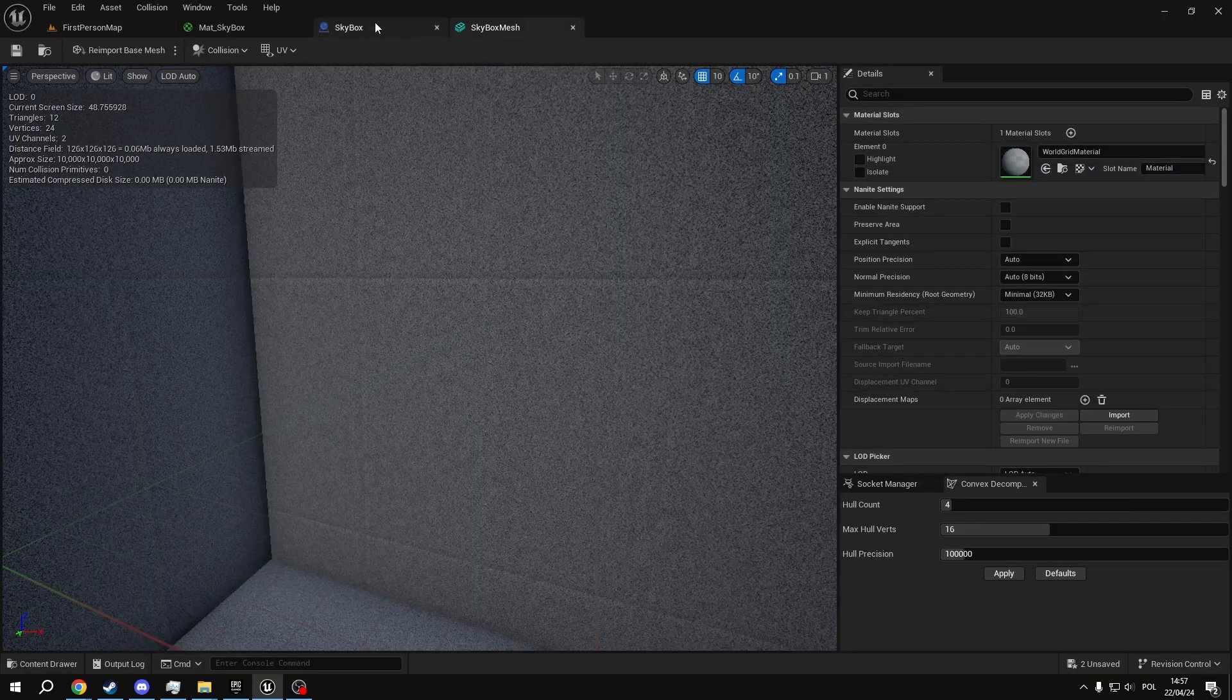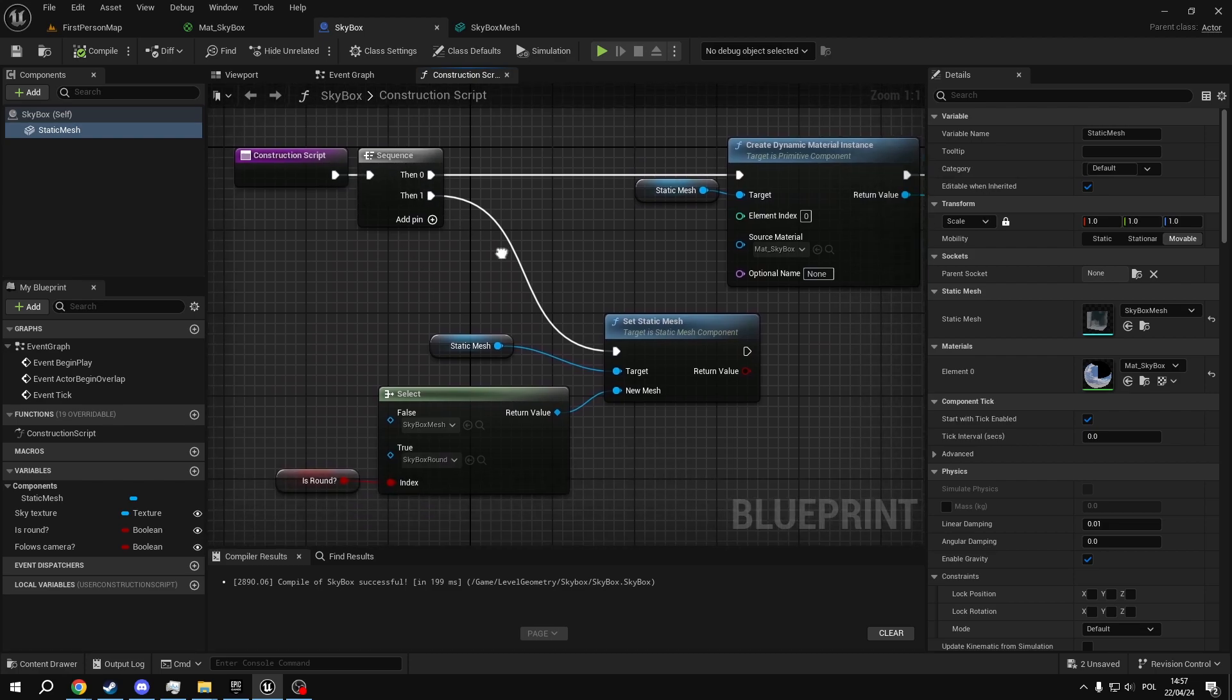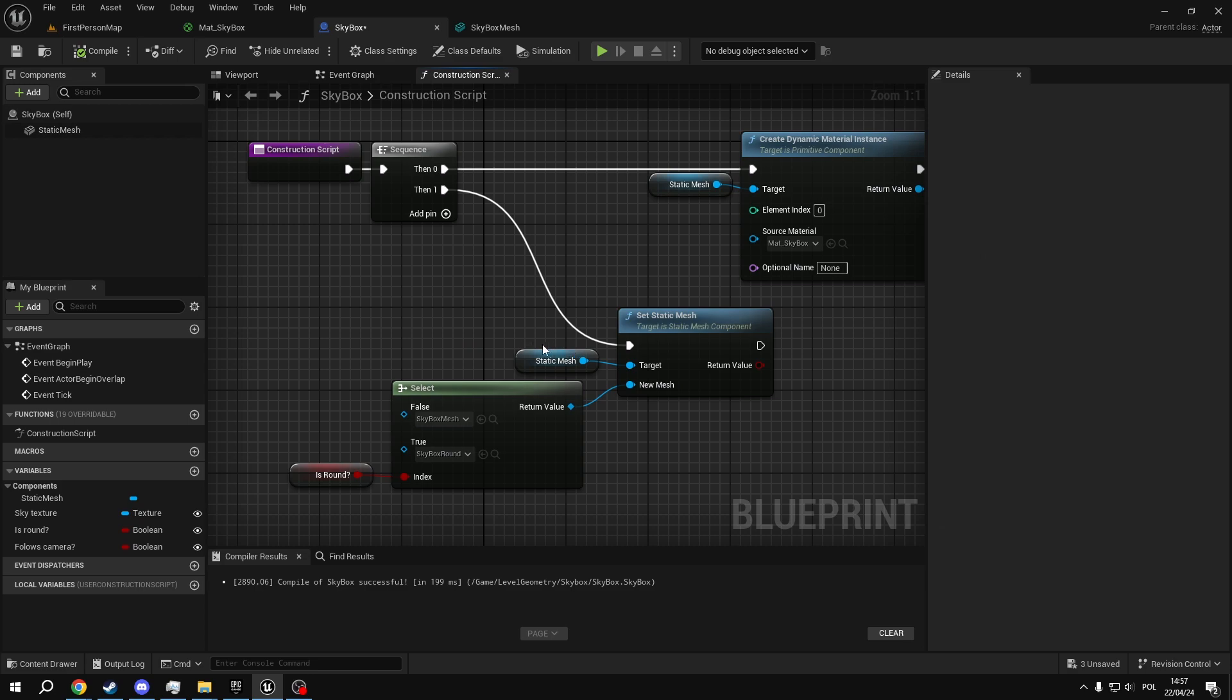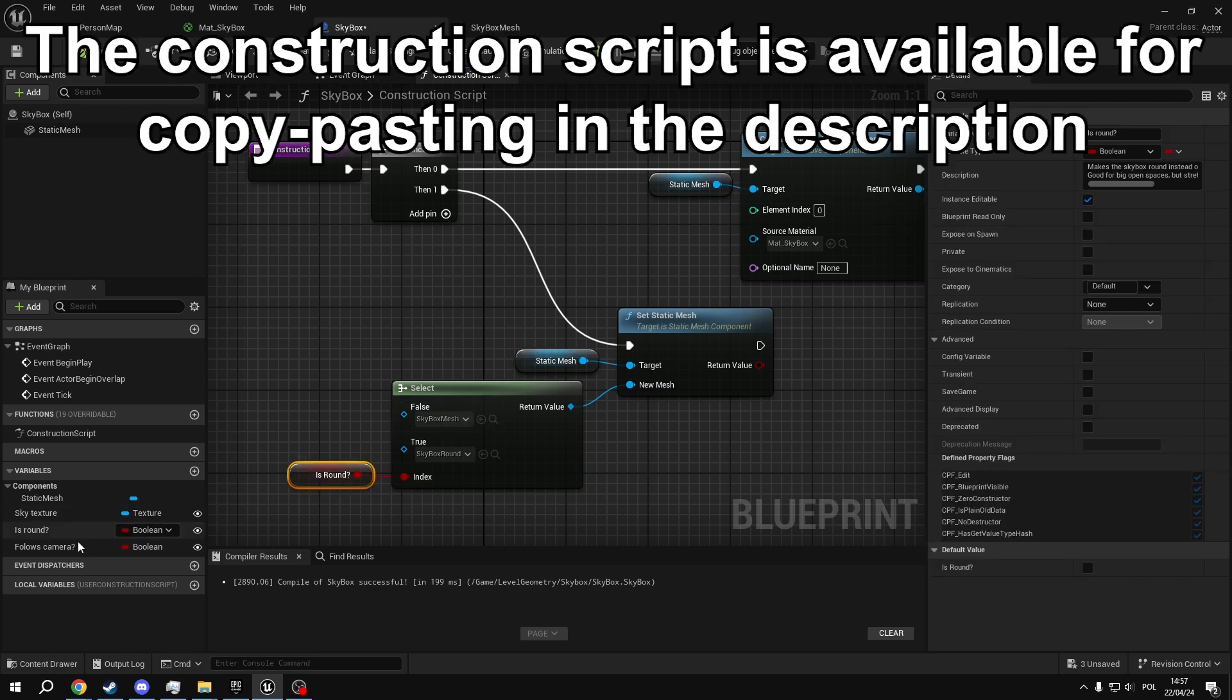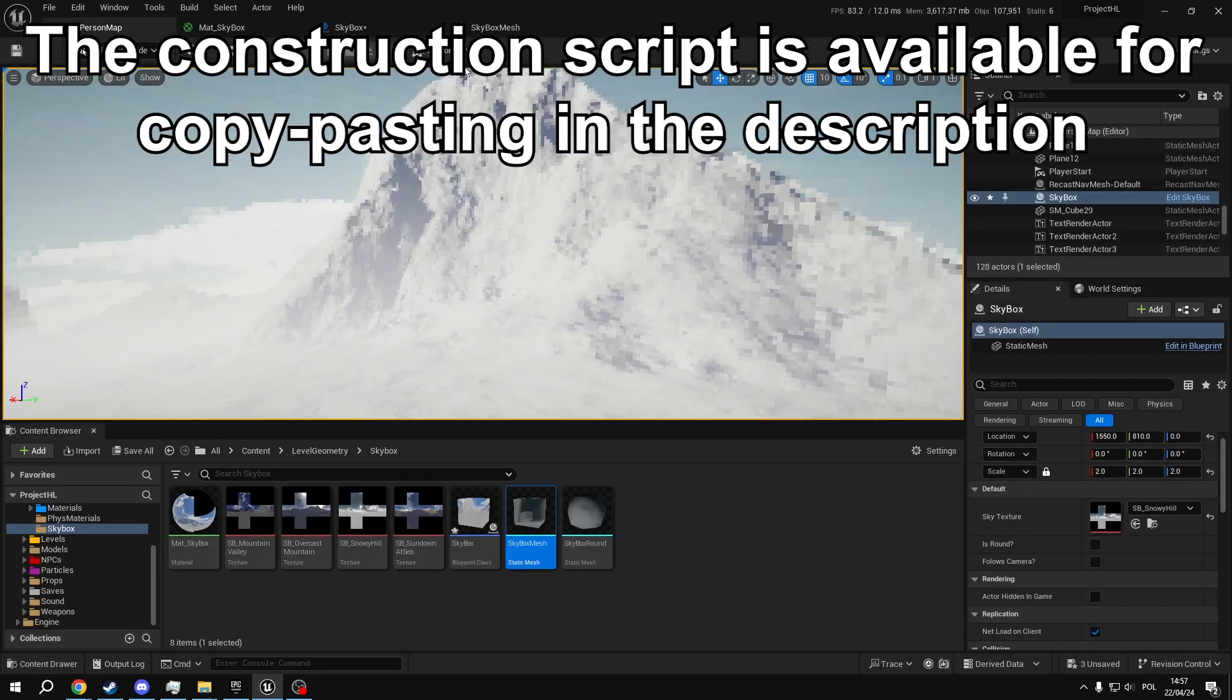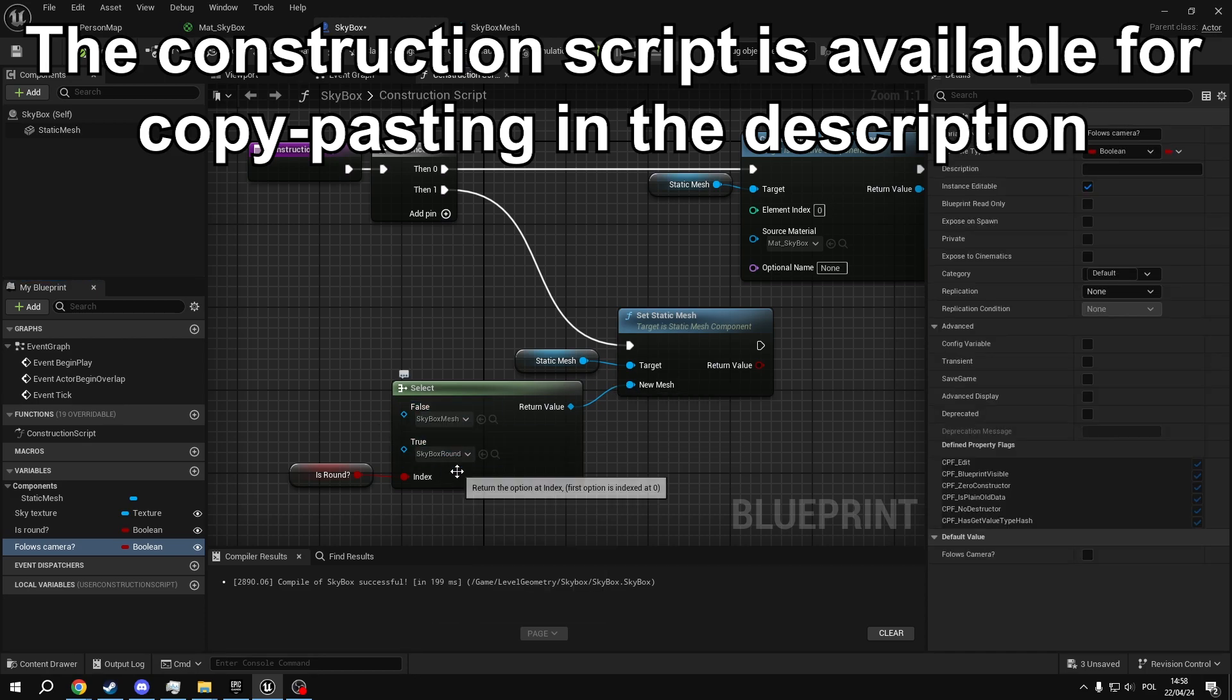So to do that, we go back to the construction script. I'm using a sequence here to sort the things out, but you can just do it right after another. And we use the setStaticMesh function on the static mesh we have here. All we have to do is create another variable, boolean, remember to instance editable. Remember to make it instance editable, that's what allows us to actually change it. And then use the select node to select between the sphere mesh and the box mesh.